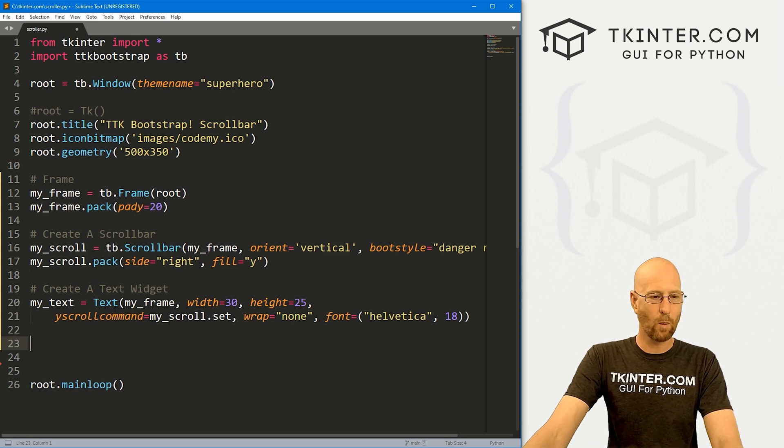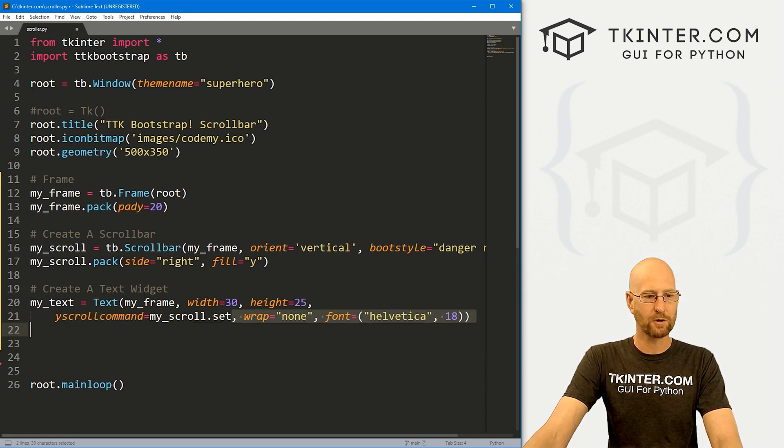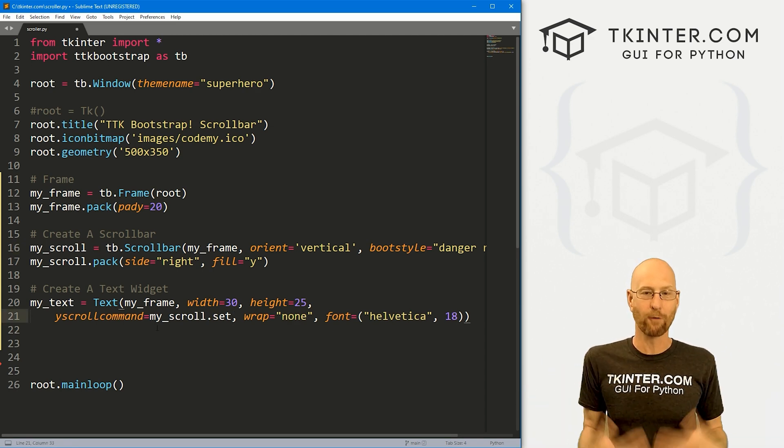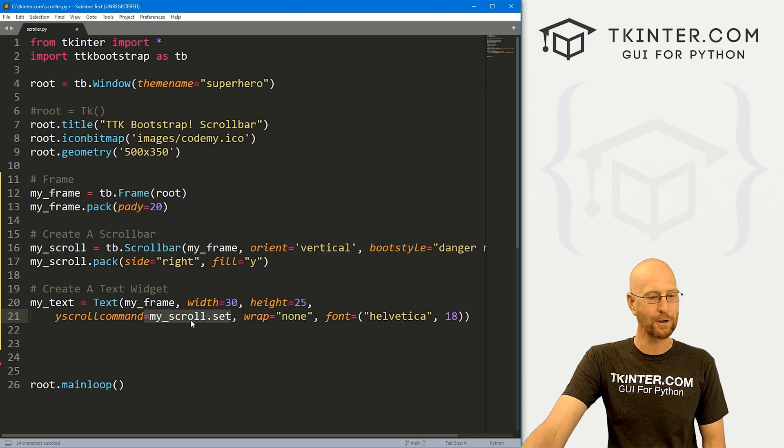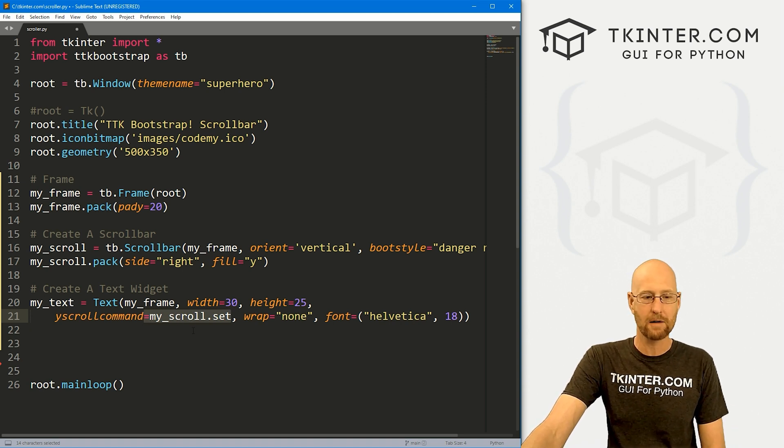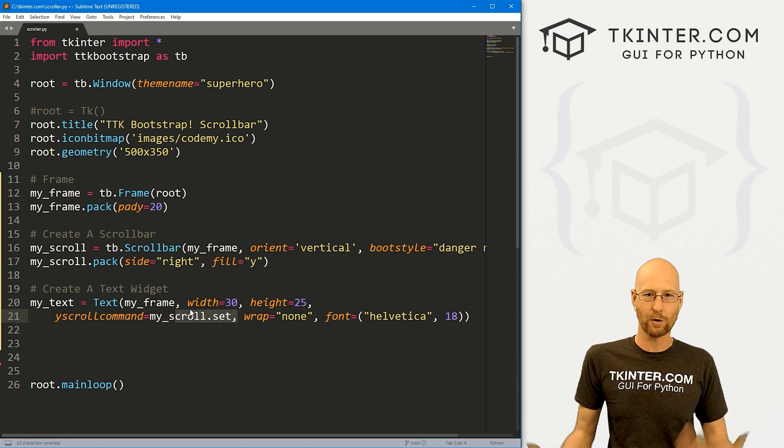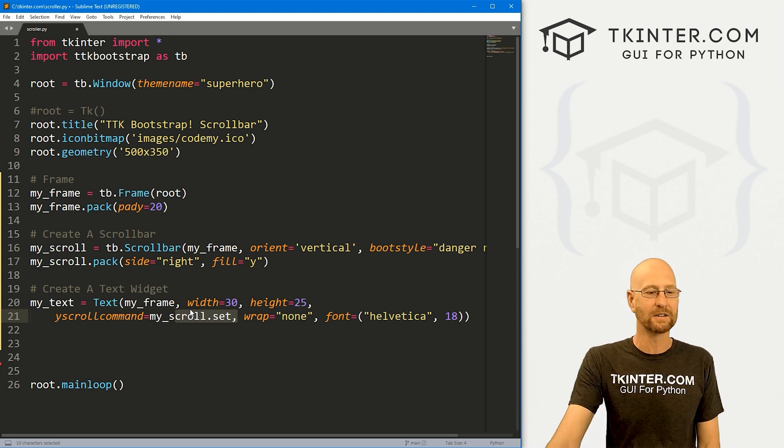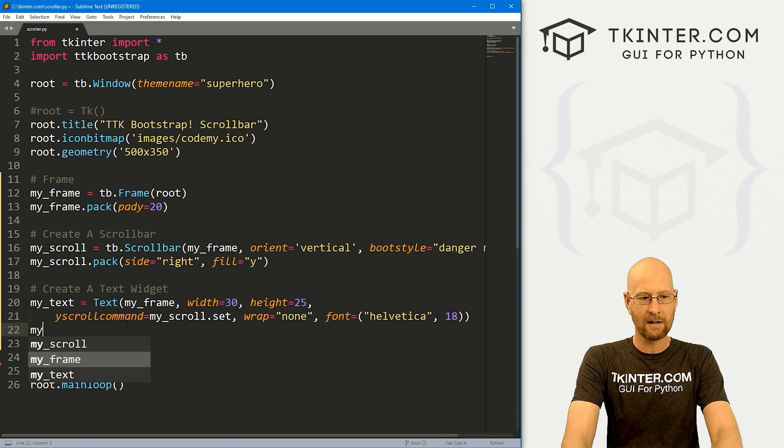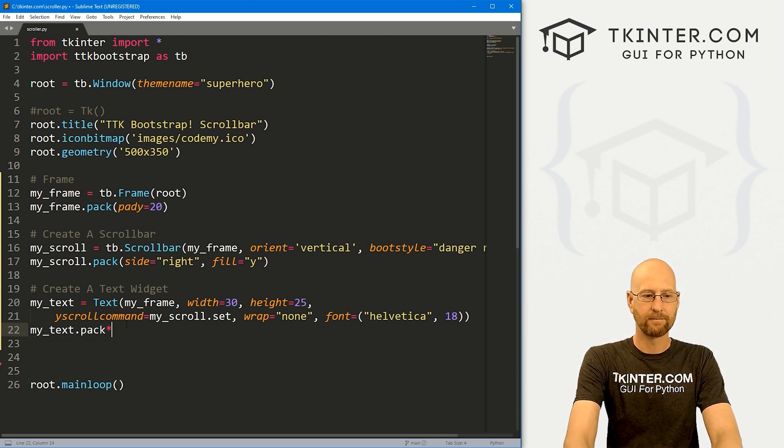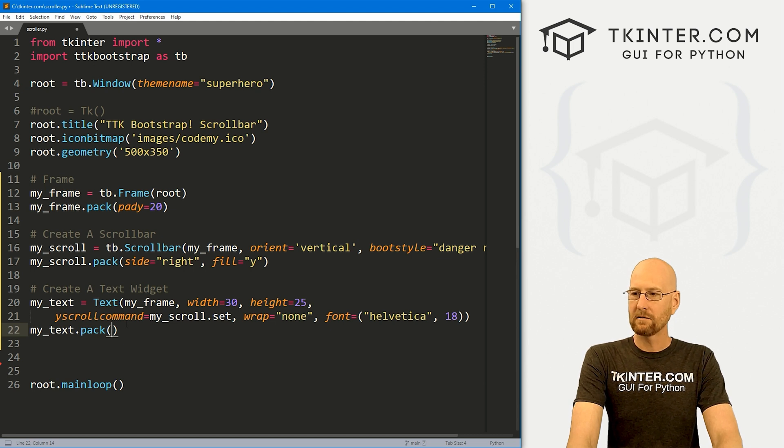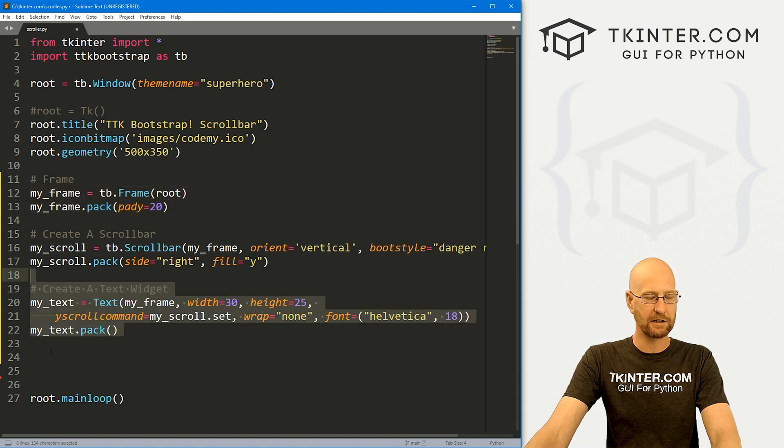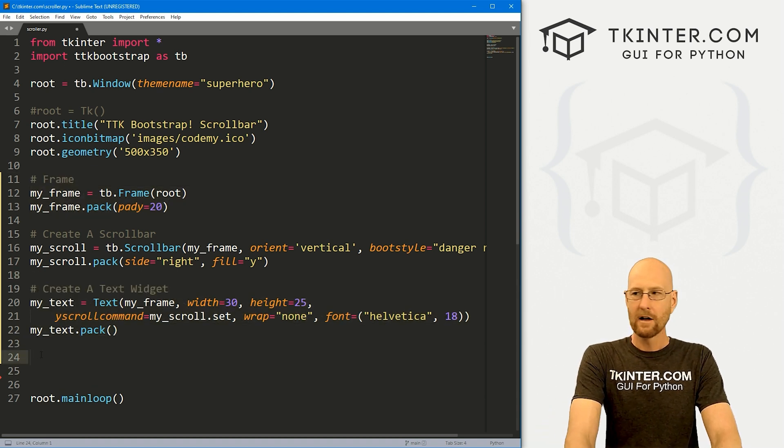So this yscrollcommand will set our my_scroll scroll bar as the scroll bar for this widget. This is just basic Tkinter scroll bar stuff, has nothing to do with TTK Bootstrap. You would do this for any sort of scroll bar using regular Tkinter or TTK or anything else. So now let's my_text.pack this guy. I don't think I want to give it any sort of padding because we don't want the frame to show, we just want the text widget to show.